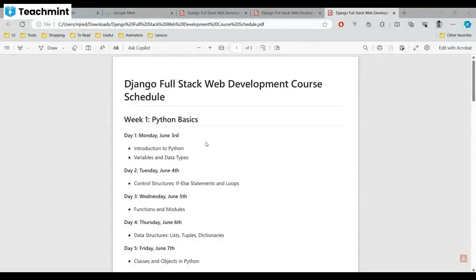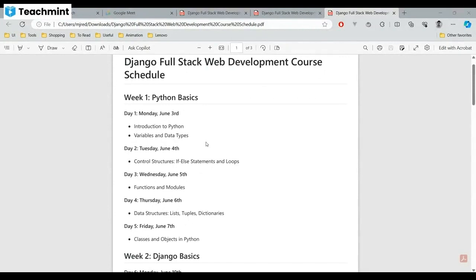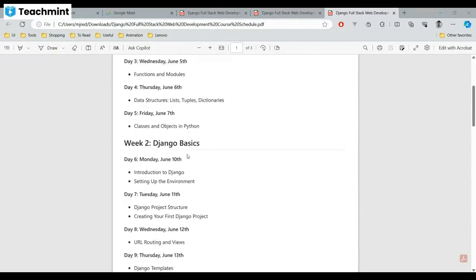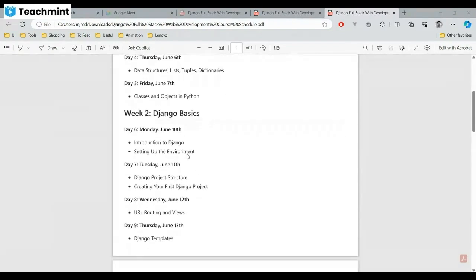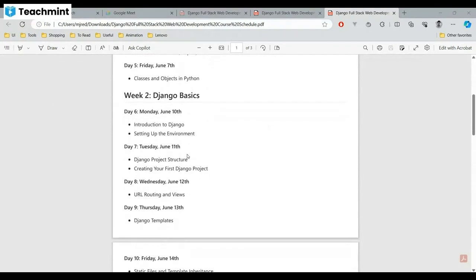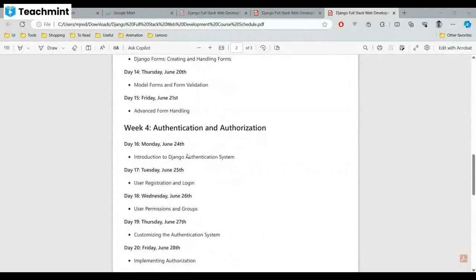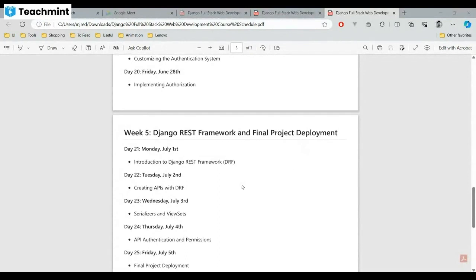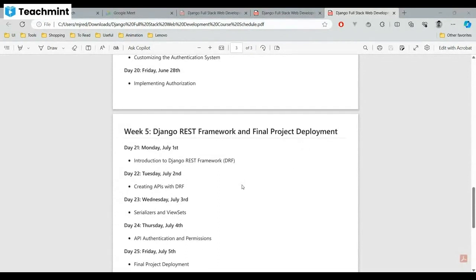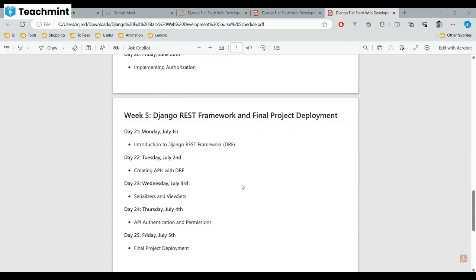In the initial week we'll discuss Python basics, so students who are not familiar with Python will get some familiarity. From the second week we'll jump into Django — discussing Django basics, then forms and models, then authentication and authorization, which means how to log in users and maintain sessions of user data. In the fourth week we'll discuss the final project and how to deploy the product into a running website.